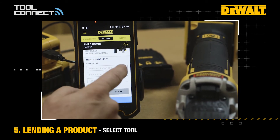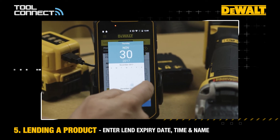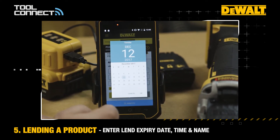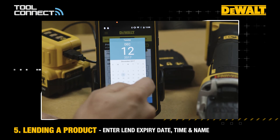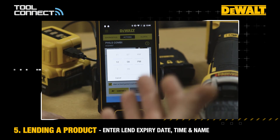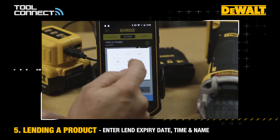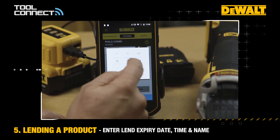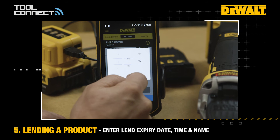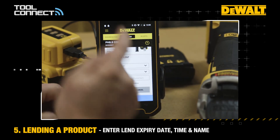As you can see here, I can select an expiry date. So it might be that I want to lend this out for a few days until the next Tuesday. It might also be that there's a time within that day that I want to recover the tool as well. In this example, let's say that's midday. So I select okay.